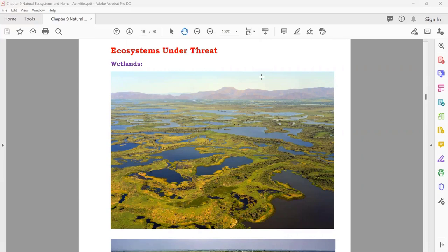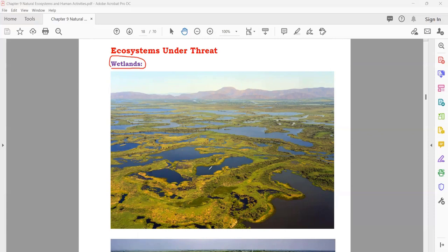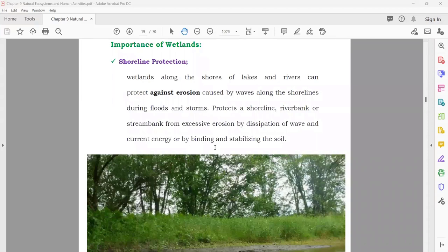Ecosystems under threat: there are some threats that destroy or disturb ecosystems. The first major ecosystem type is wetlands. Wetlands are areas where you find a combination of water and dry land mixed together — areas with both water and dry parts combined are known as wetlands, and they mainly consist of water.